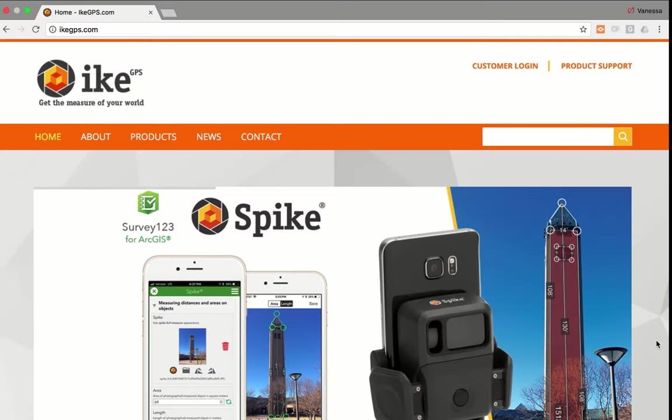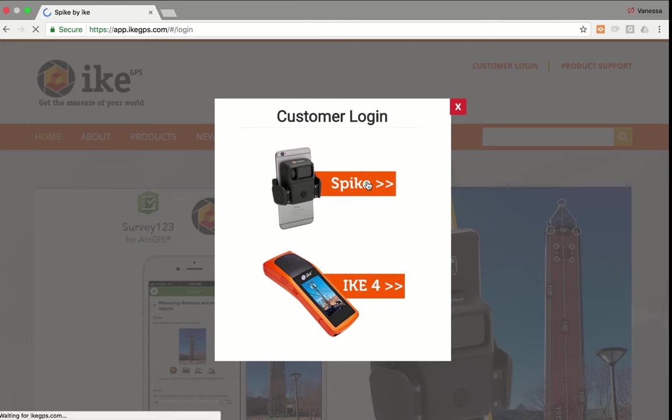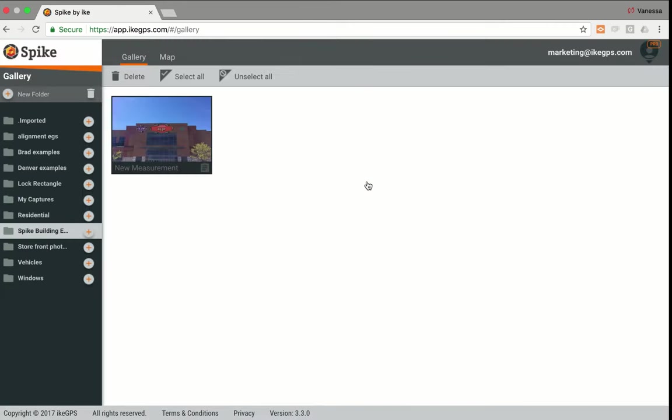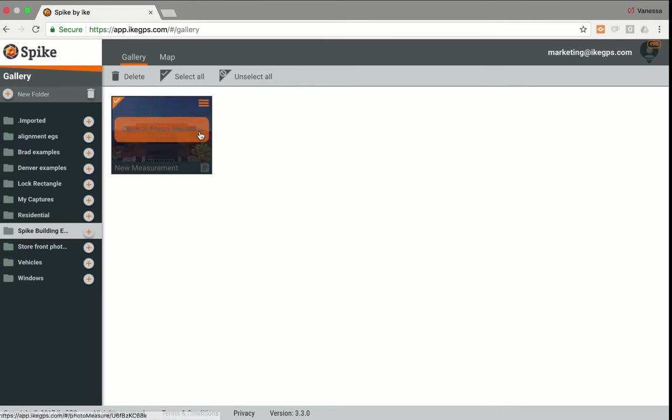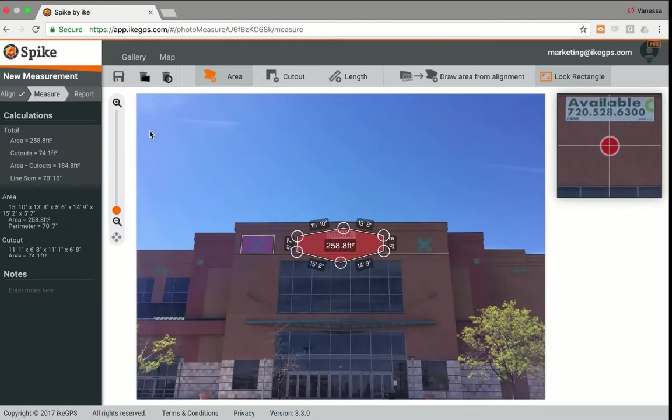To access the Spike cloud, visit ikegps.com, and go to the customer login area, and then click on Spike. At this time, you can choose to either sign up or log in using an email and password. Anybody who purchases Spike automatically receives a free basic account to the Spike cloud, and that gives you a lot of measurement capability. Here you can see the photo that I took when I was out in the field, and I'm going to click on it.